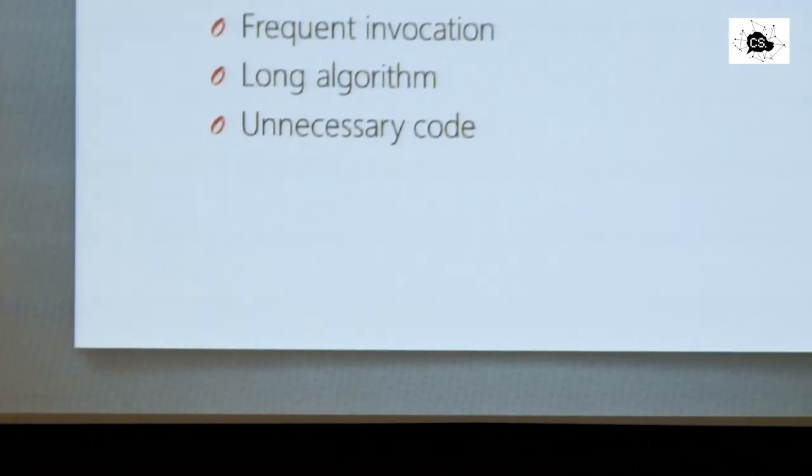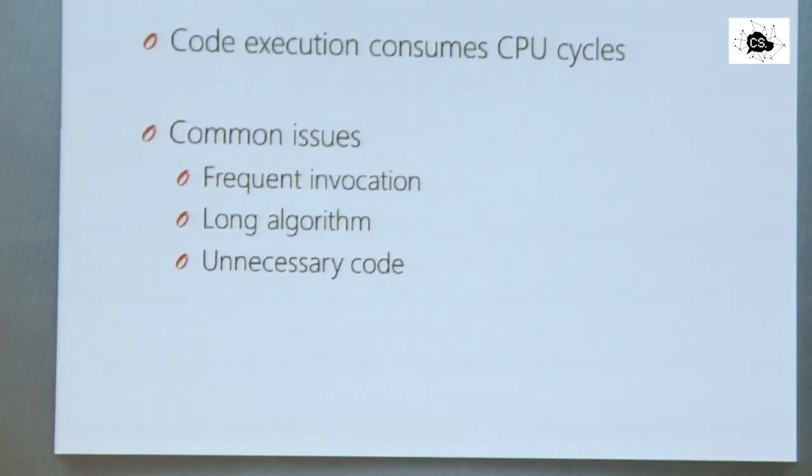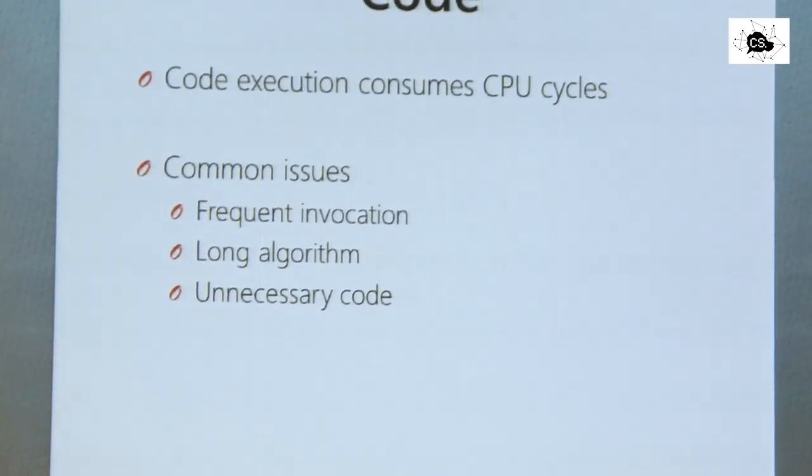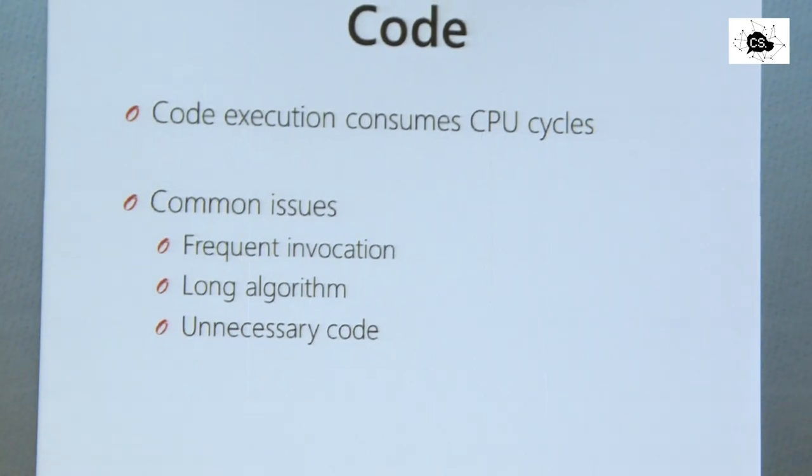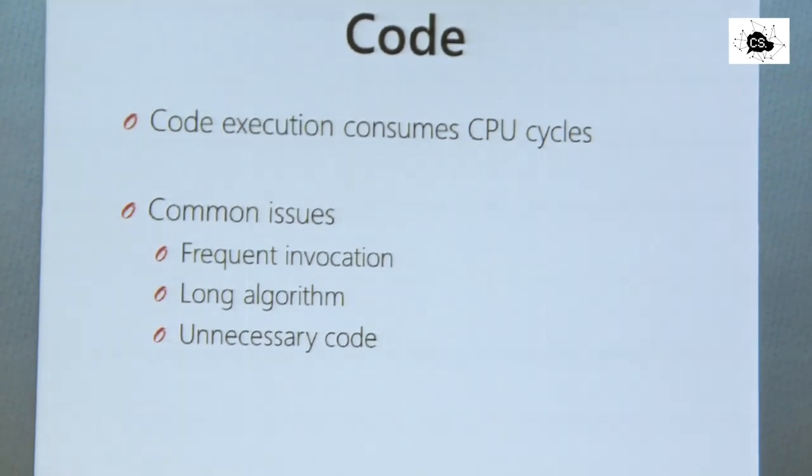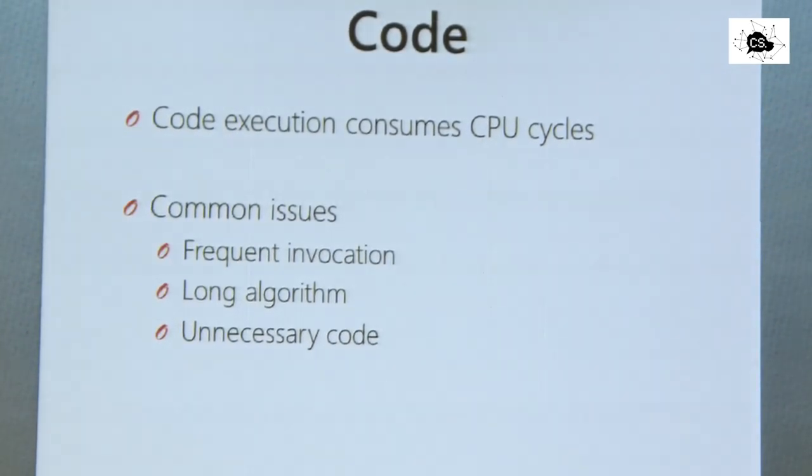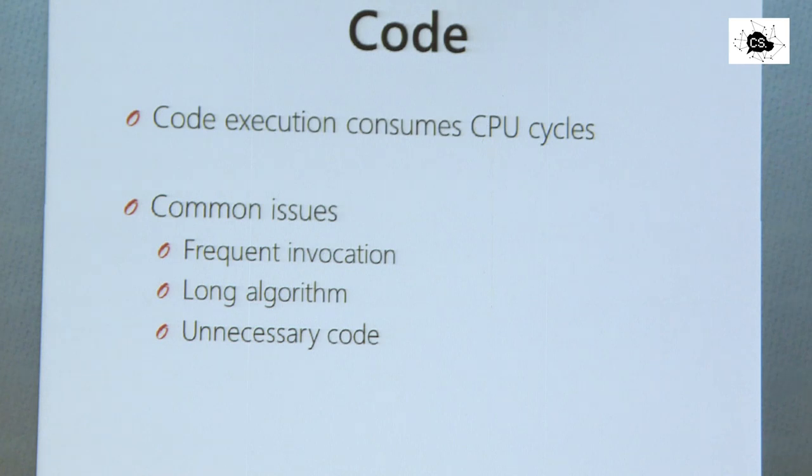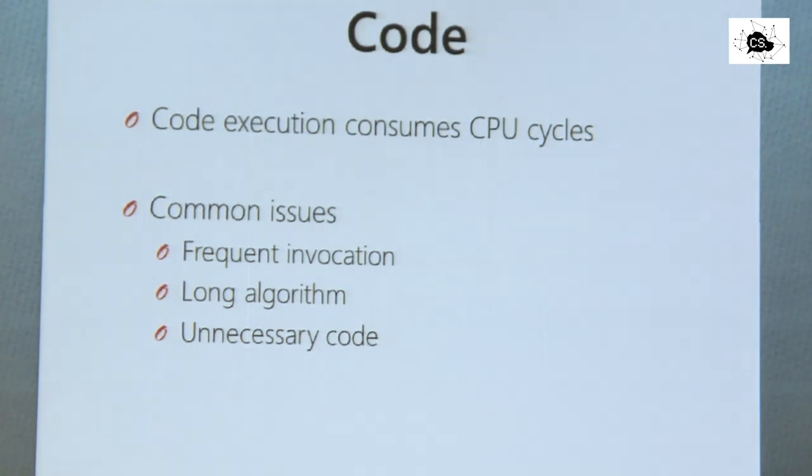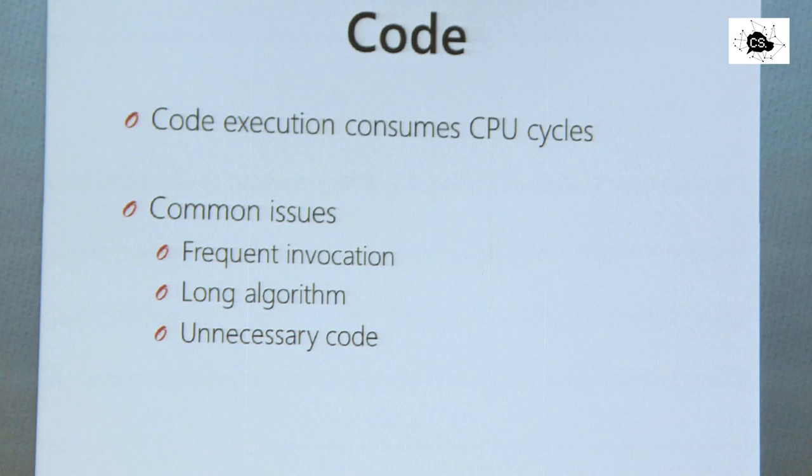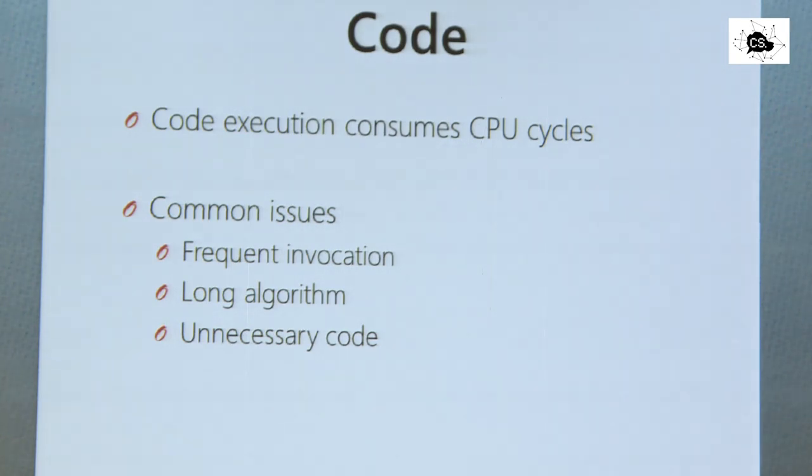Let's look in detail at code. So what's mainly contributing to code execution time is that when we have Java code, which gets compiled to byte code, which gets executed on the runtime in some kind of assembler instructions in the end, it consumes CPU cycles. We can waste a lot of CPU cycles when we do stuff which is not needed or which is inefficient.